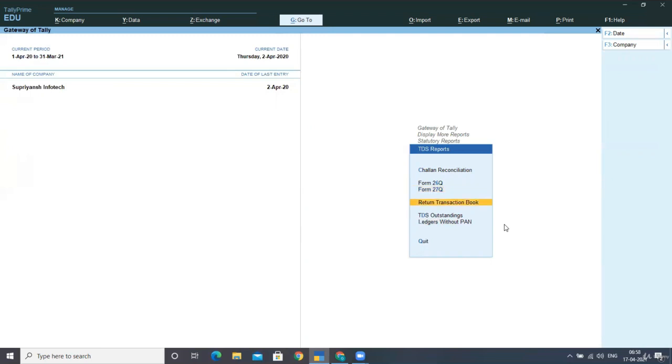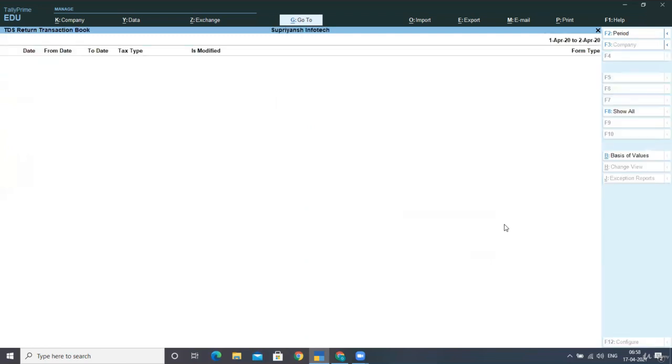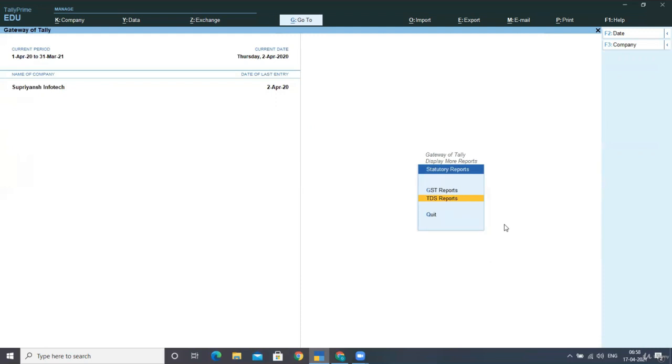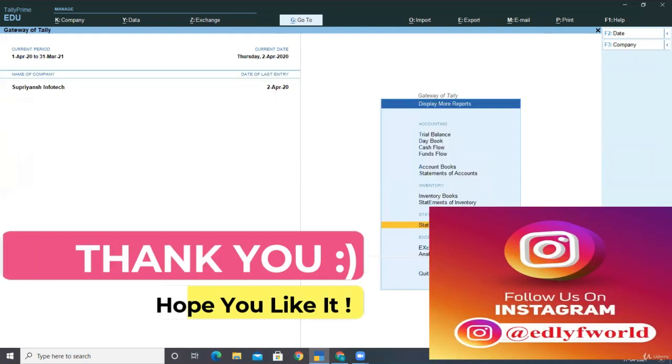Now, this is all about your TDS payments and your TDS statutory reports. Hope you are clear with all concepts of TDS.